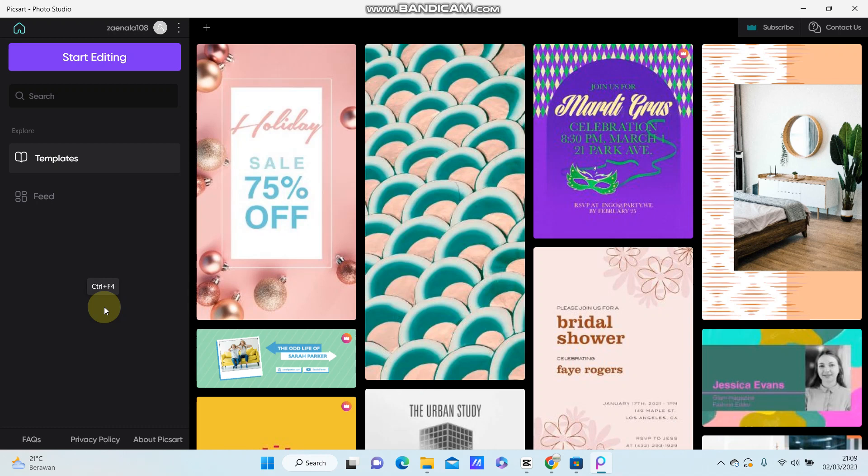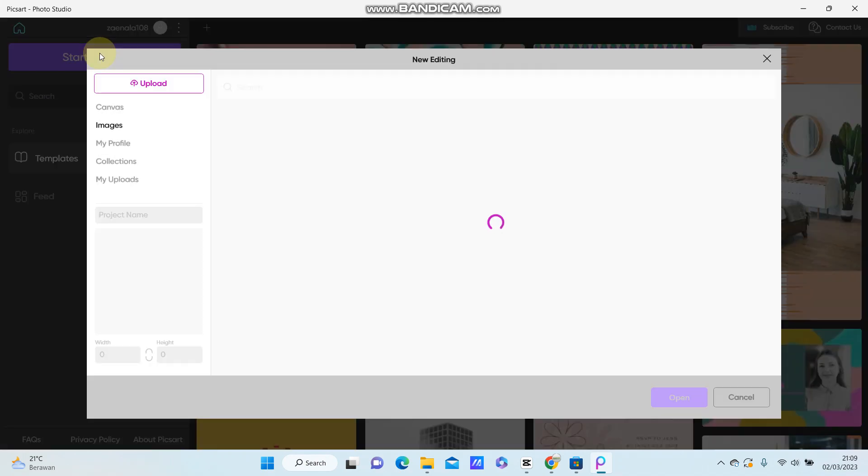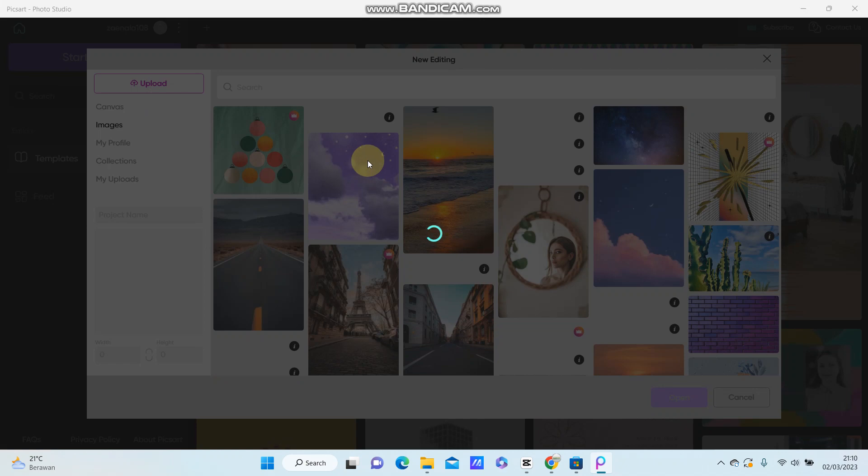Alright, you can start editing. Just click start editing and upload your photo you want to edit.